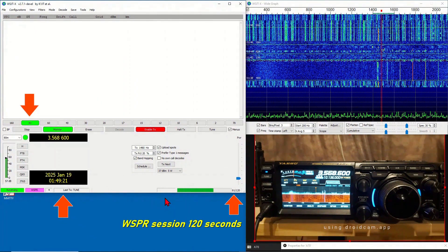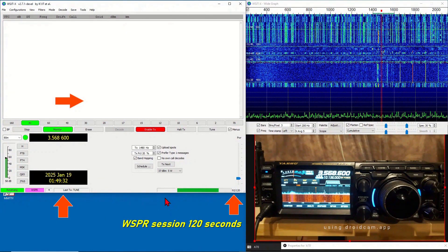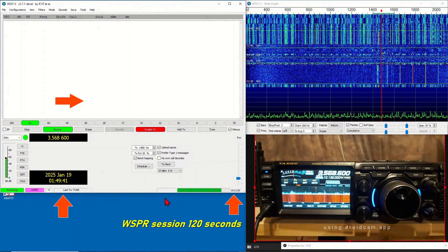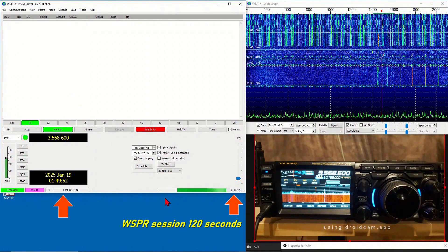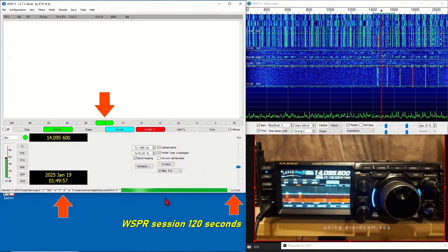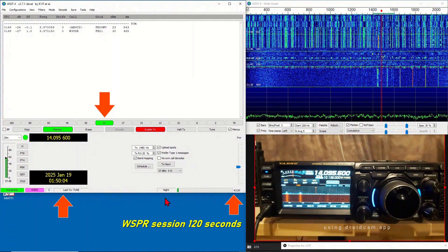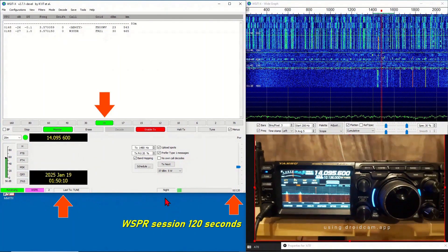To avoid overheating and damaging my radio, I will now leave the radio operating on WSPR for 24 hours. After 24 hours, I can see the results on the Google PSK reporting website and wsprnet.org, which we will do on the next clip.